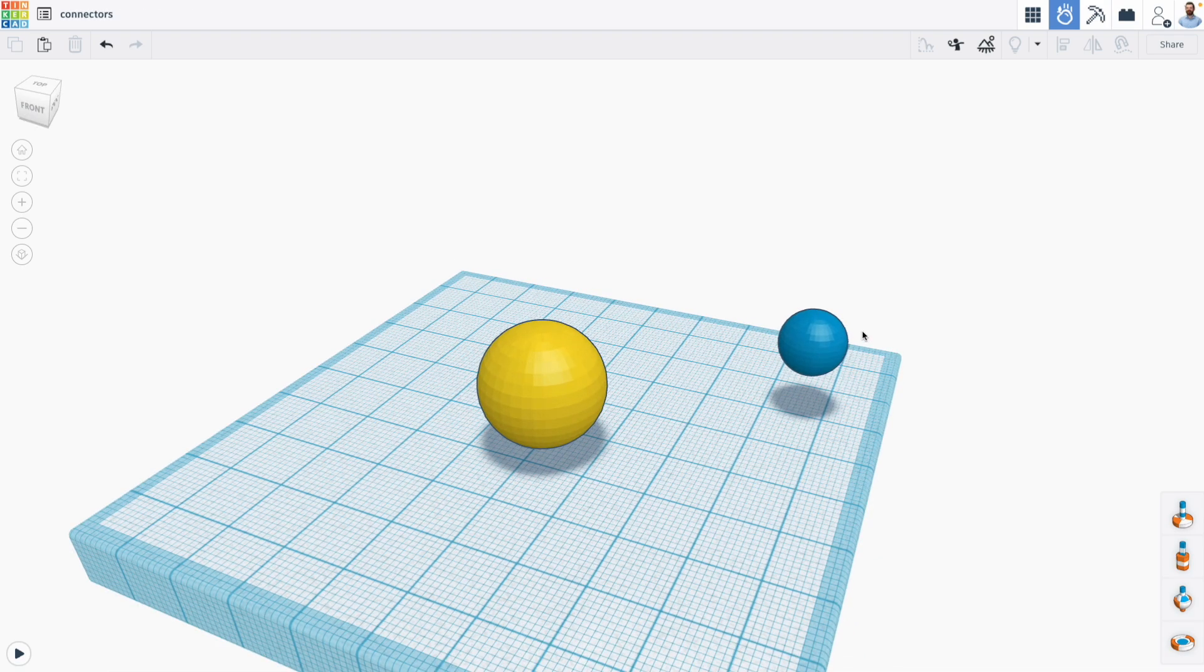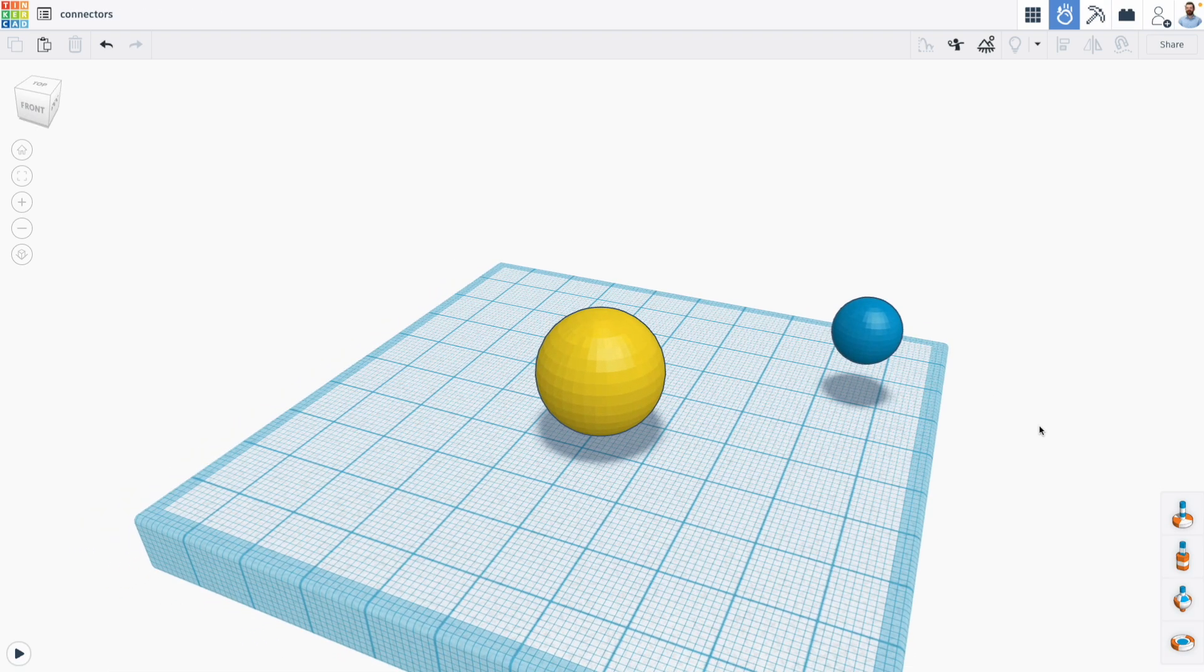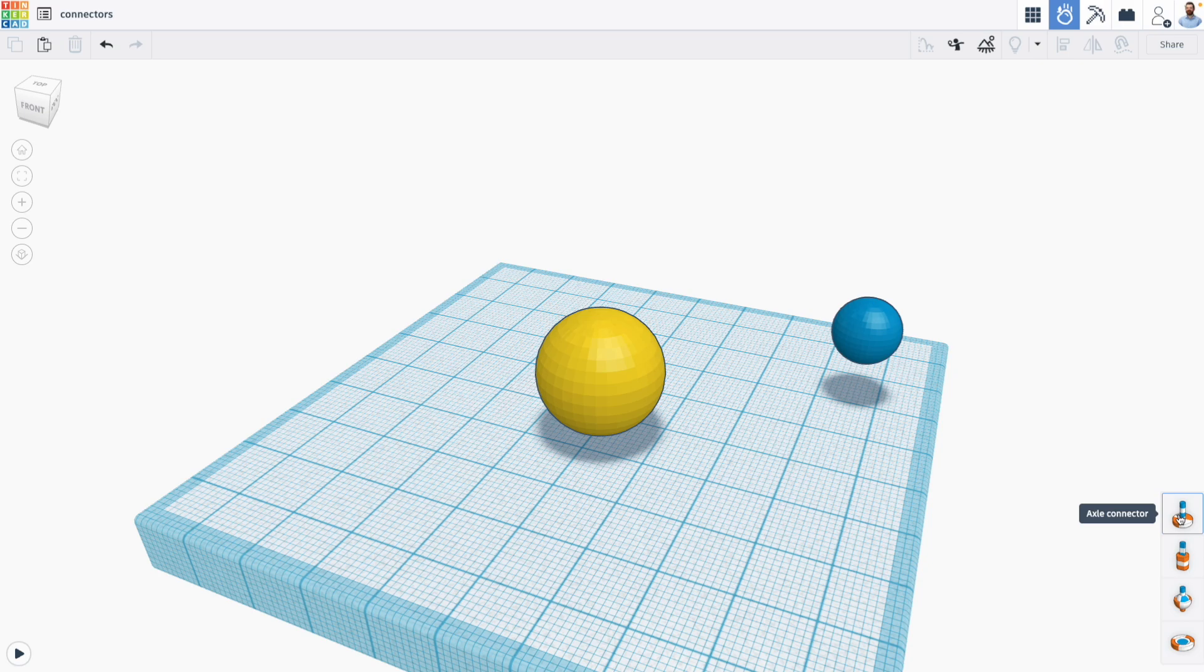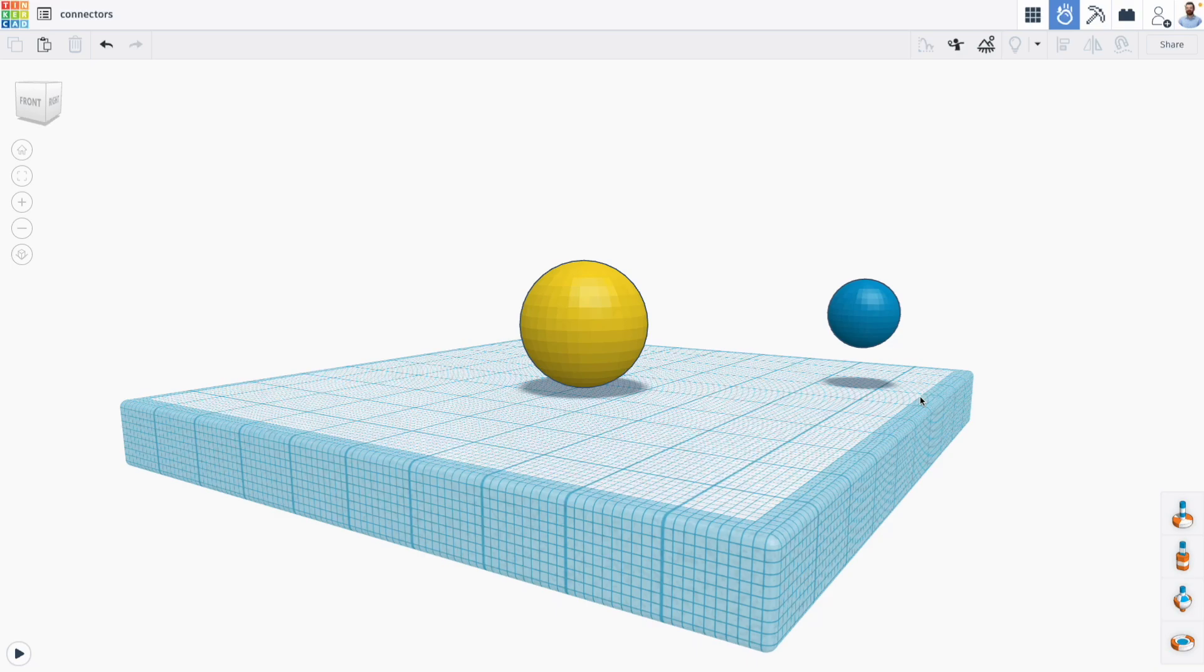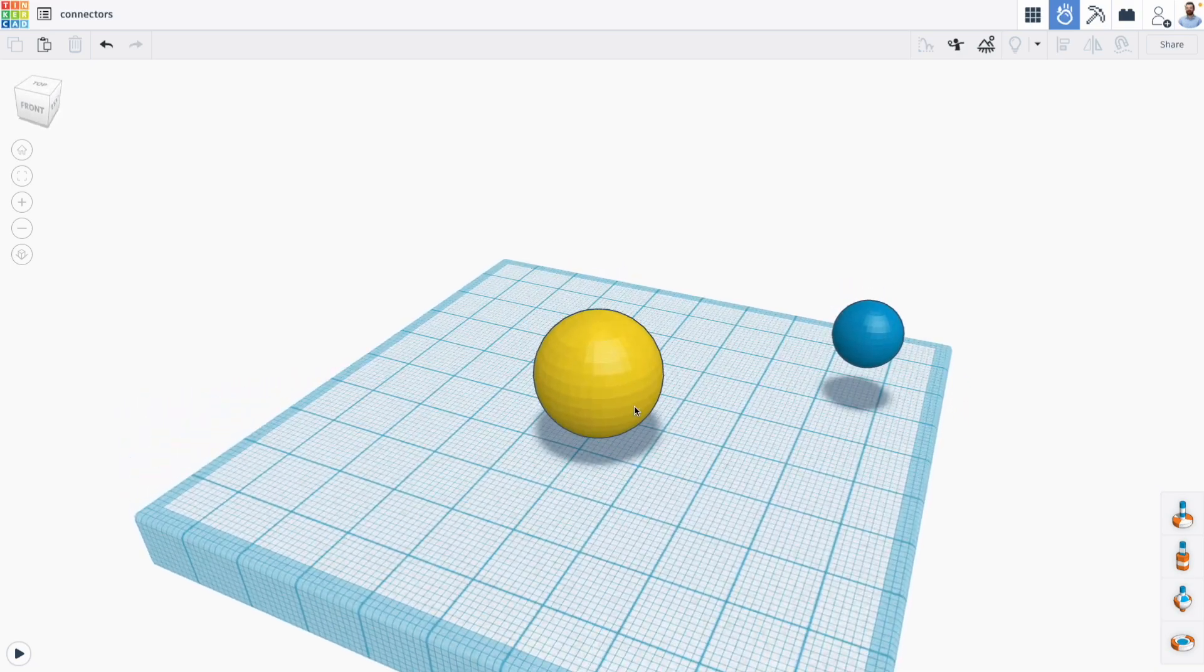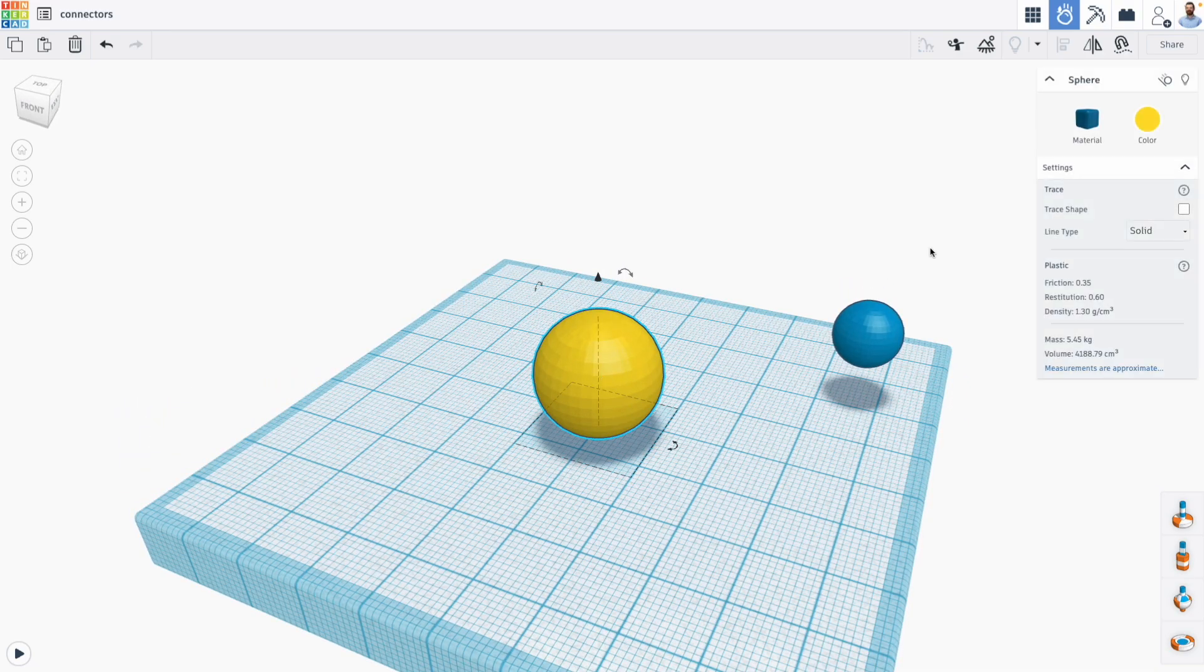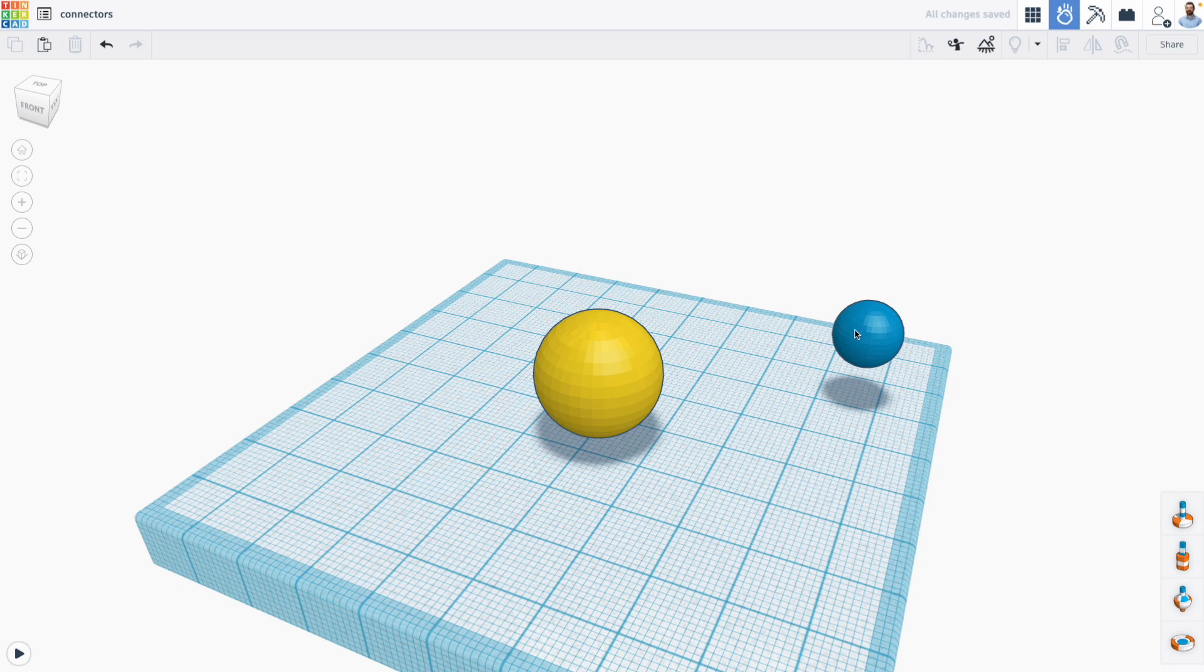Now the first connector that we're going to look at is called the axle connector. And the axle connector allows us to create revolutions around different objects. So for example, I have two spheres, and I'm going to set this large yellow sphere to be static, meaning that it won't move, and my blue sphere will be dynamic, so it does move.